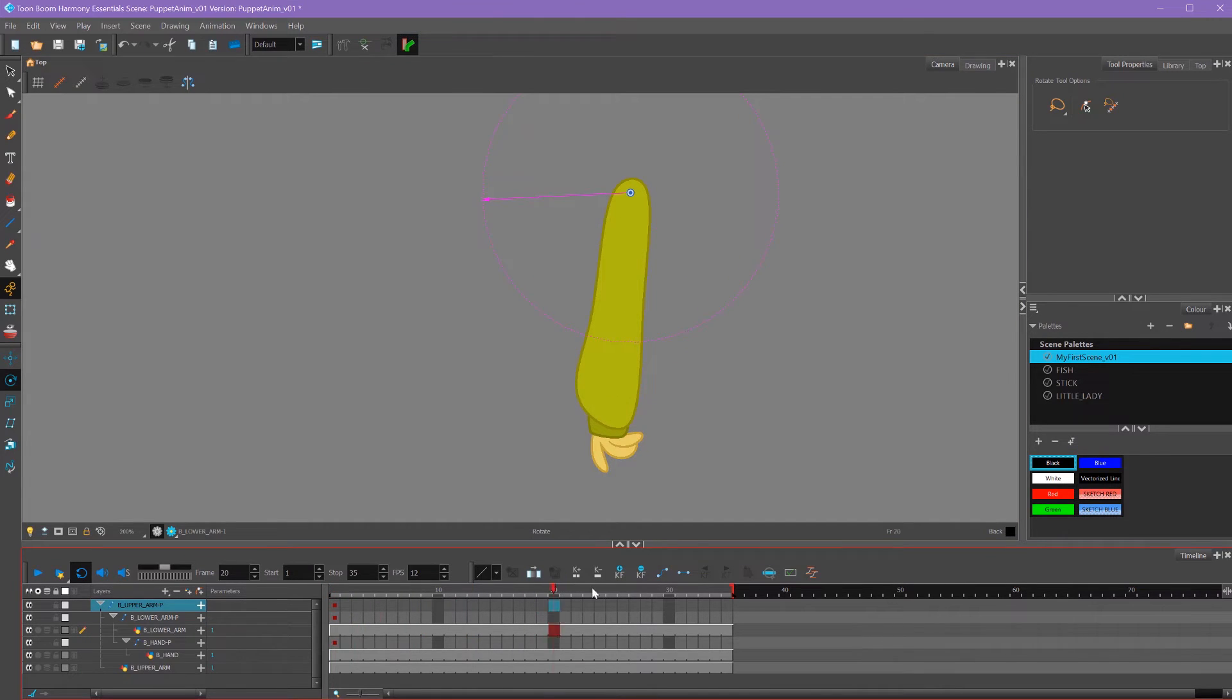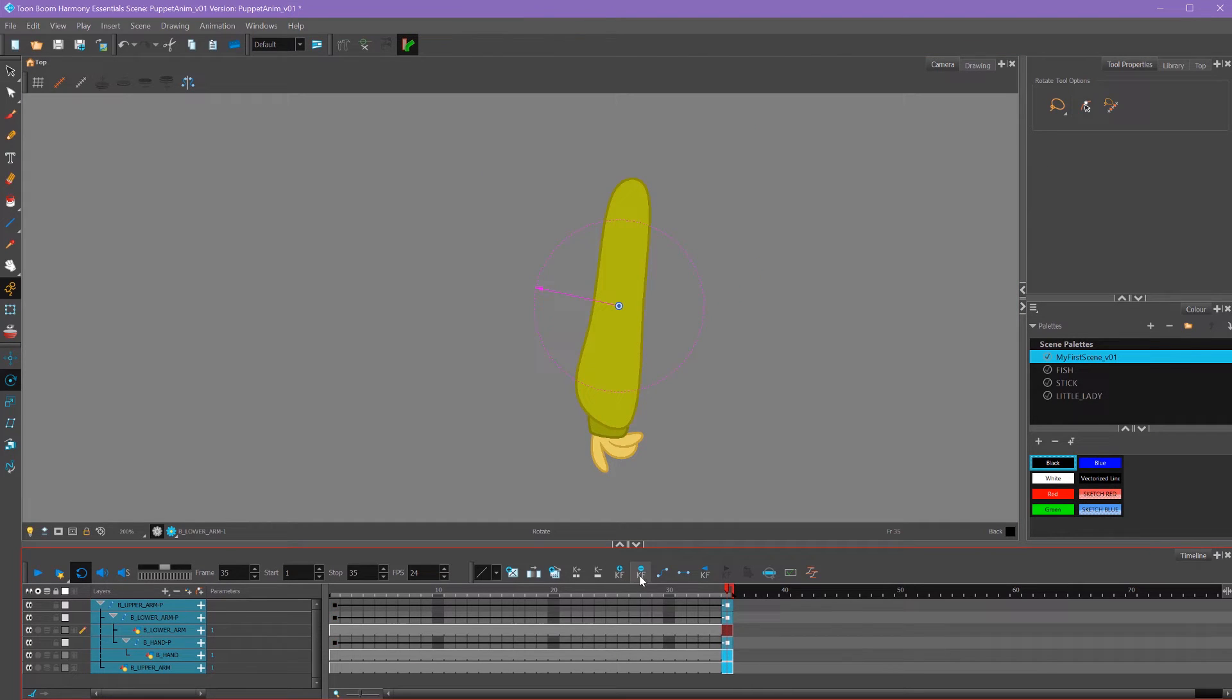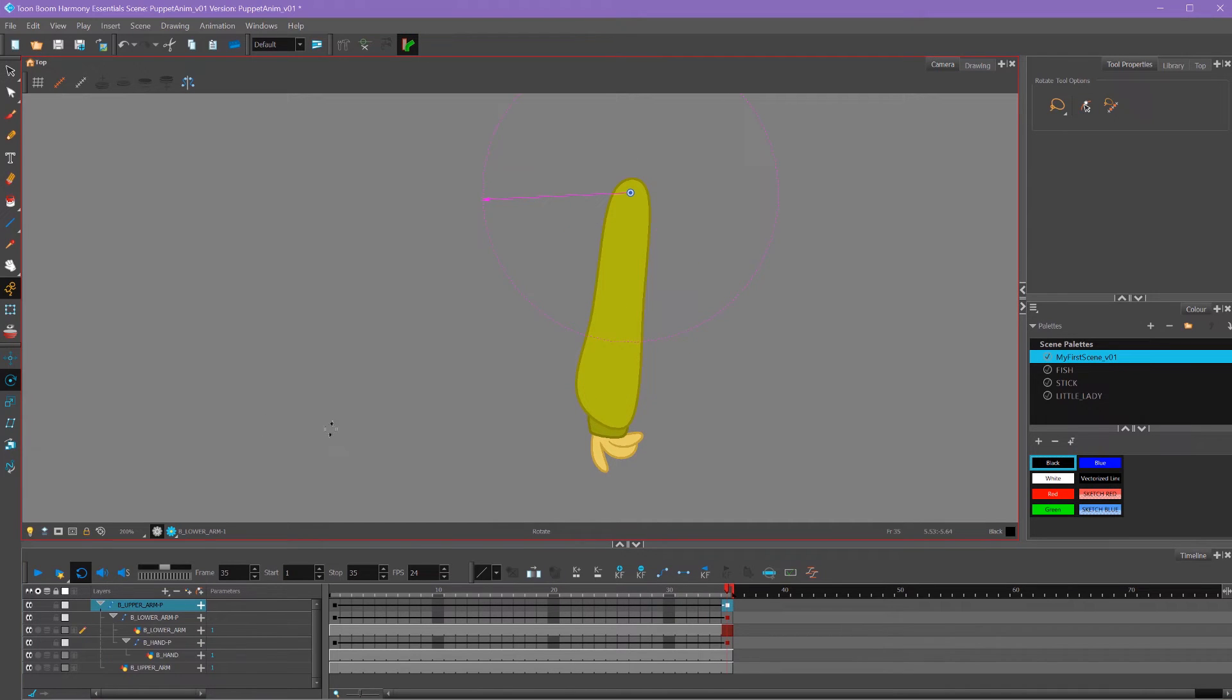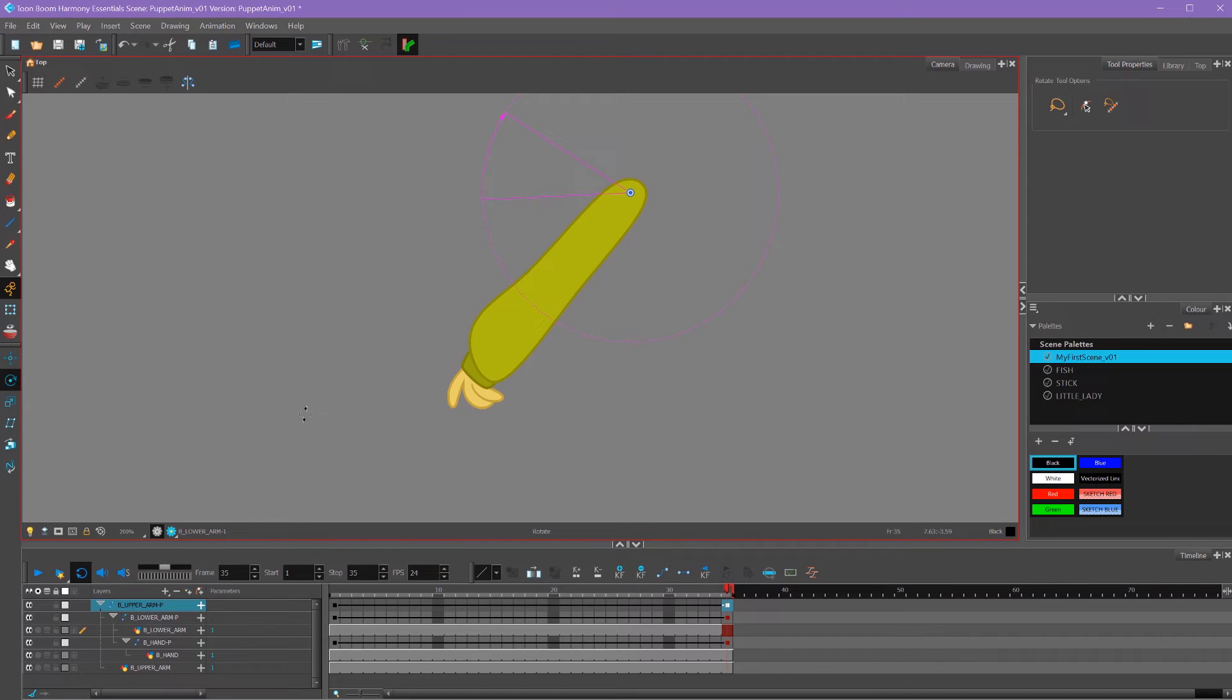Then we can go down in our timeline and do the same thing. So I'll shift select all of my layers, add a motion keyframe. So that way it sets a keyframe on my entire character rig. And then I'll make sure my animate button is turned on and I'll start moving it into place.